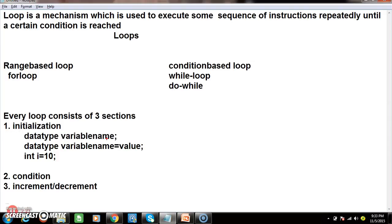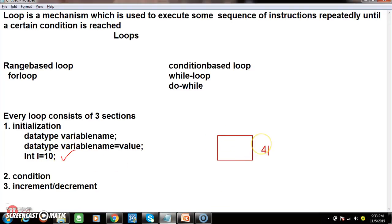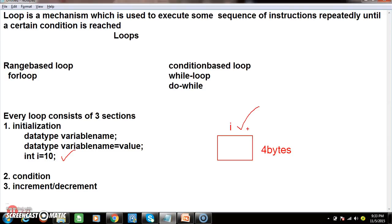The syntax to declare a variable is: data type, variable name. The syntax to initialize is: data type variable name equals value. For example, int i = 10. Here, int is a data type which allocates four bytes of memory, and the name given for that memory is i. So i is a variable — a variable is an identifier, the name given for a particular memory location. The purpose of the variable is to identify a particular memory location, so you can store or retrieve values using the variable name.